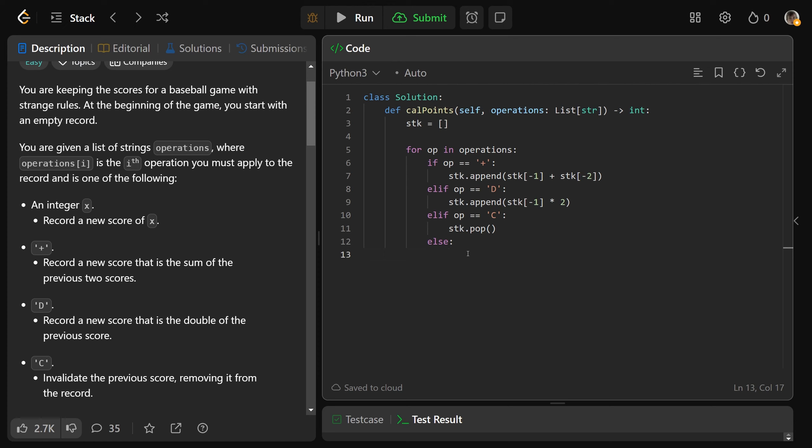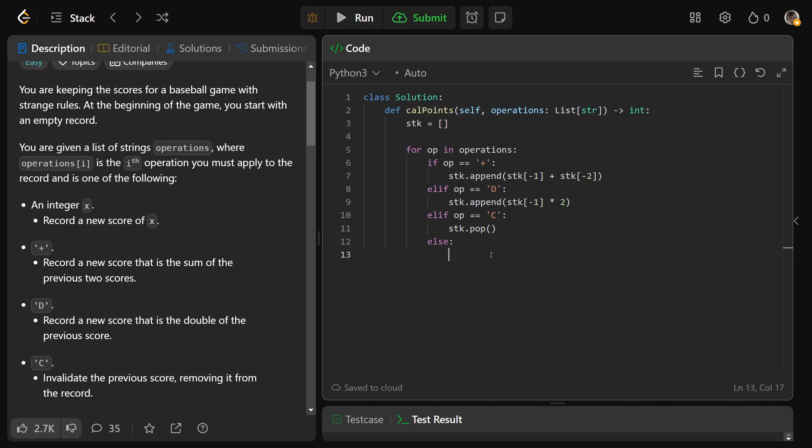And this way, we can avoid kind of the try catch thing of like seeing if we can cast it to an int here, we've seen all of the other possibilities here, we know it's going to be able to cast to an integer. So we can do stack.append the integer of the operation, if the operation was just a number, then we're going to put that at the top of the stack with an append.